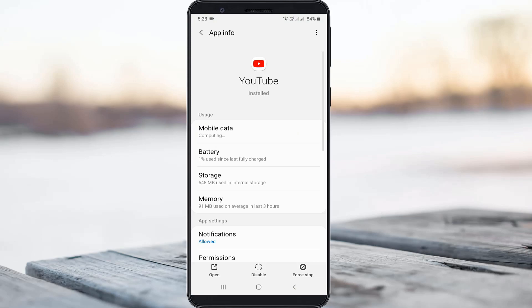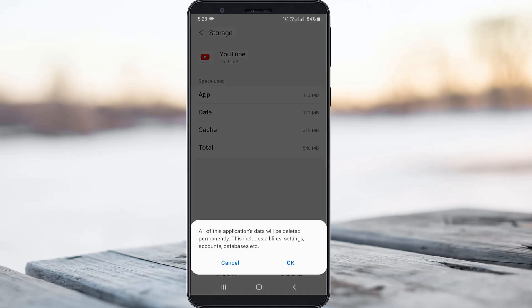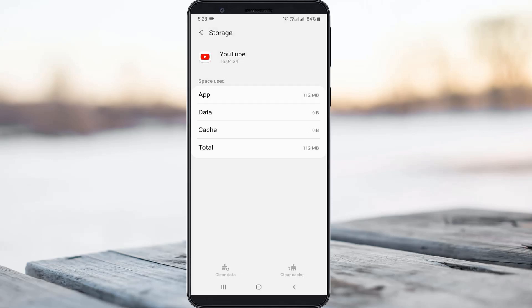So here you can go to storage and then click to clear this entire data. Once you've done this process, just close all the settings windows.